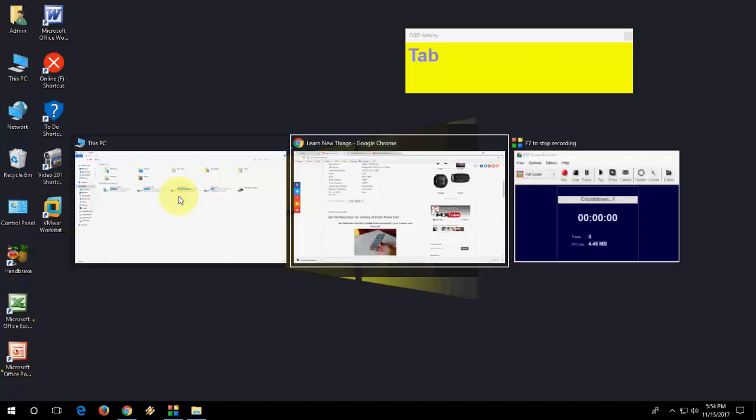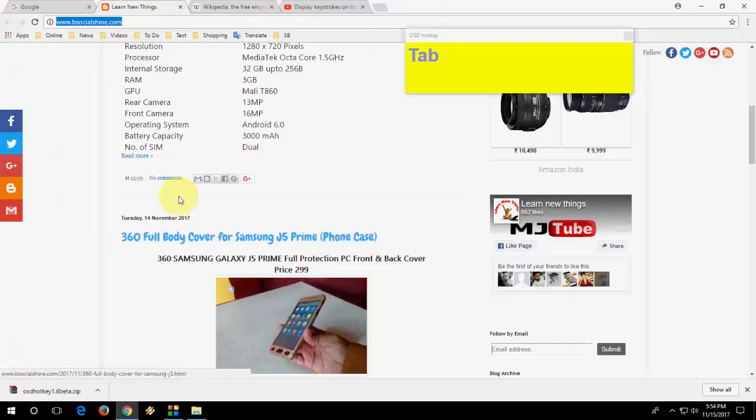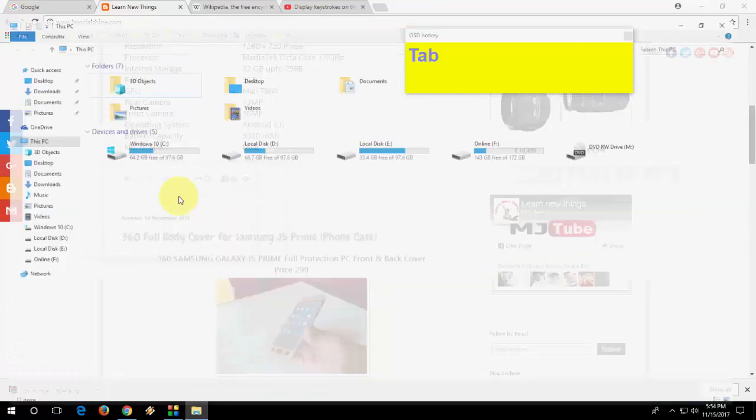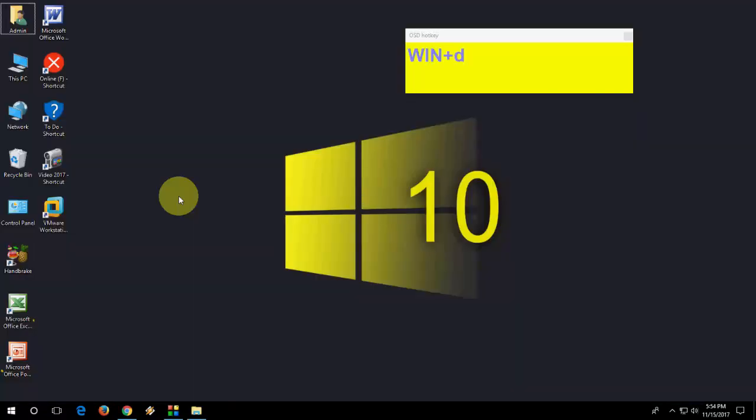And to view your open tab, just press Windows Tab. Look at that, like this. So Windows Tab to view your all open tab.